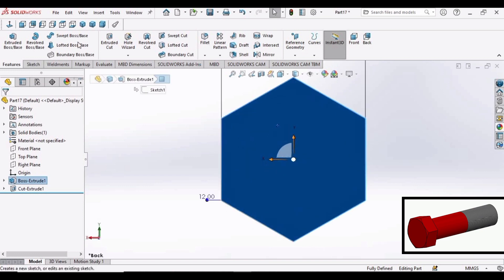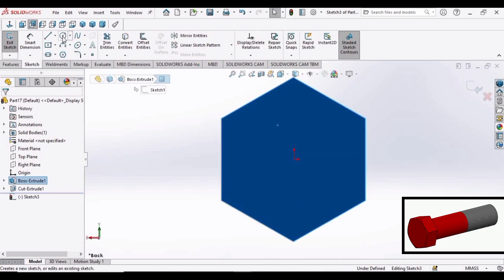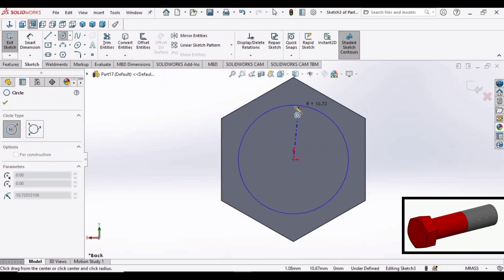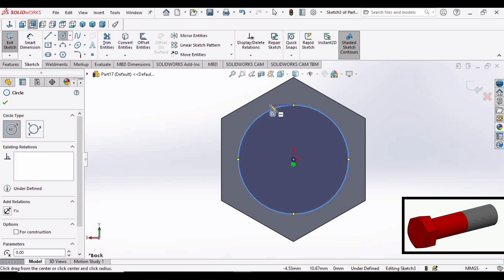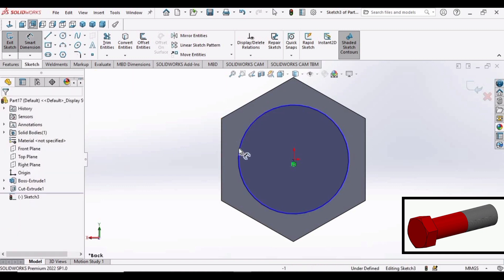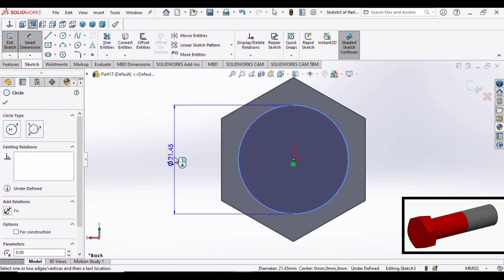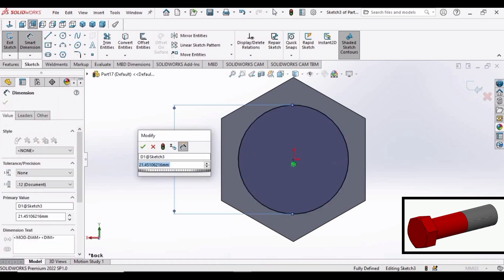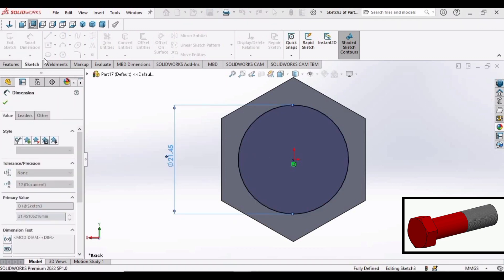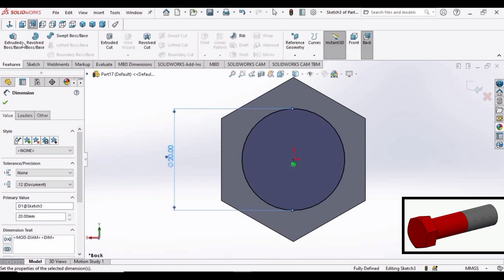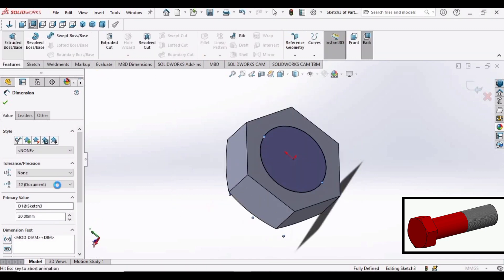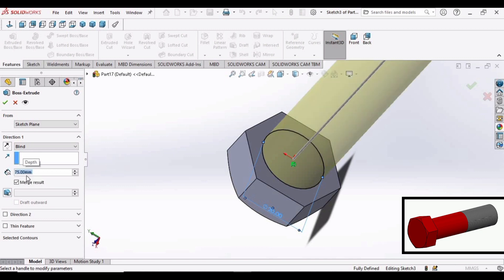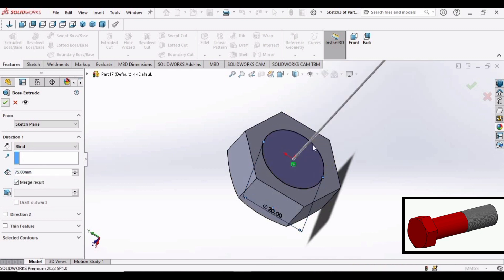Now select the opposite side of the hexagon and sketch. We will be making a circle. The diameter of the circle is, let's make it 20 mm. Select extruded boss and extrude up to 75 mm.